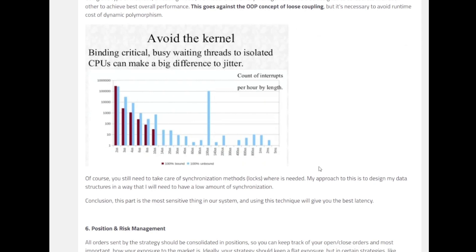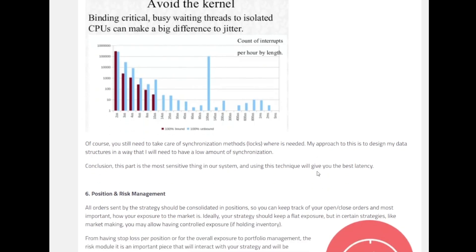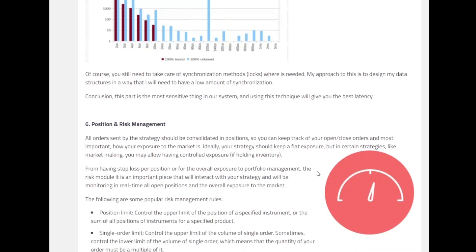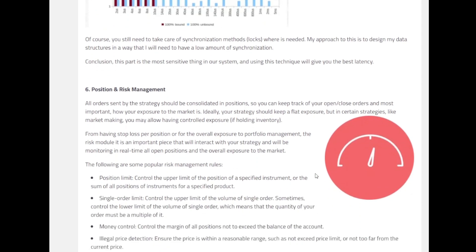And then we might need to take care of some synchronization methods, locks wherever it is needed. It is like, if you would have seen earlier, Ariel's approach is to design the data structures in a way that we will have low amount of synchronization. This was the most sensitive part of our system with respect to the latency that we have. If we design this thing in a right manner, this technique will give us the best latency.